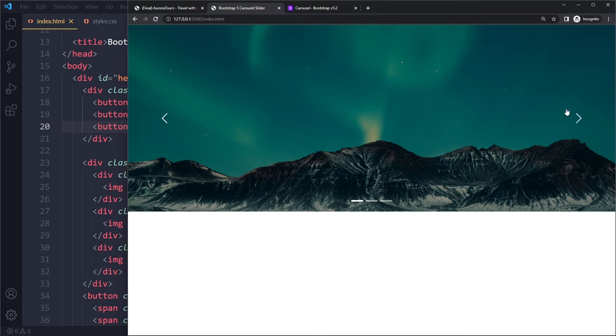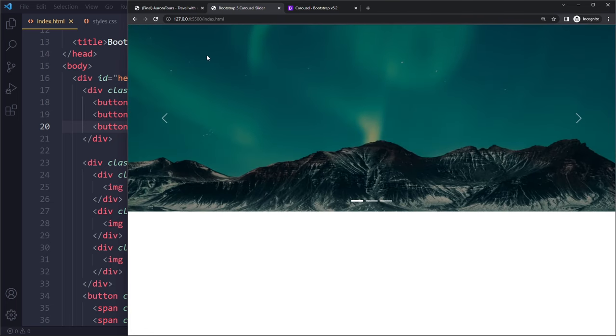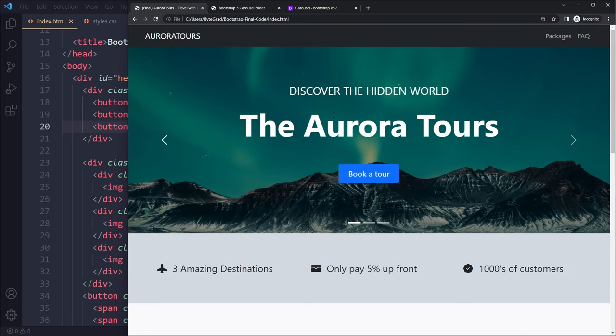So this is already looking pretty good. And this is, you know, you may not want everything here, but I'm just showing you this. I think these indicators look pretty cool, but maybe that's not your thing. So now let's continue with the last part.